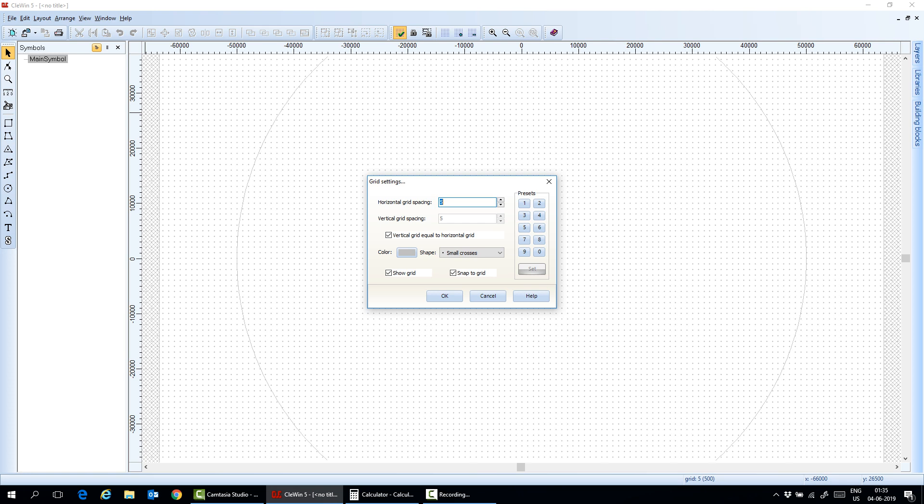Otherwise, you cannot use the measurement tool later to measure the crease. Because if the crease size is good on your object, then you cannot use the measurement tool to measure the texture of the object that you create. Here I do the crease spacing of five microns.